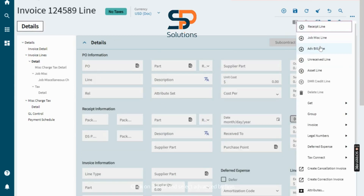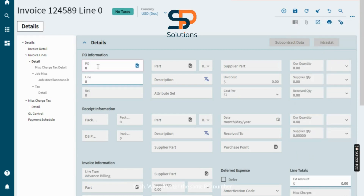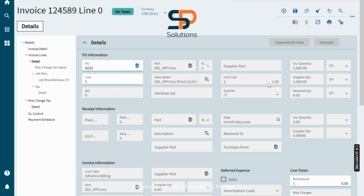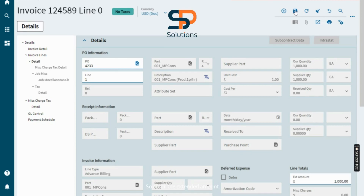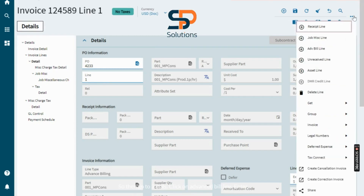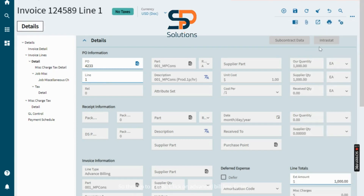Select Advanced Bill Line. We will enter the same PO number at the line level and you can see the information is fetched. Enter the extended amount — line one is created. This PO has two lines, so go to three dots and click on Advanced Bill Line again.